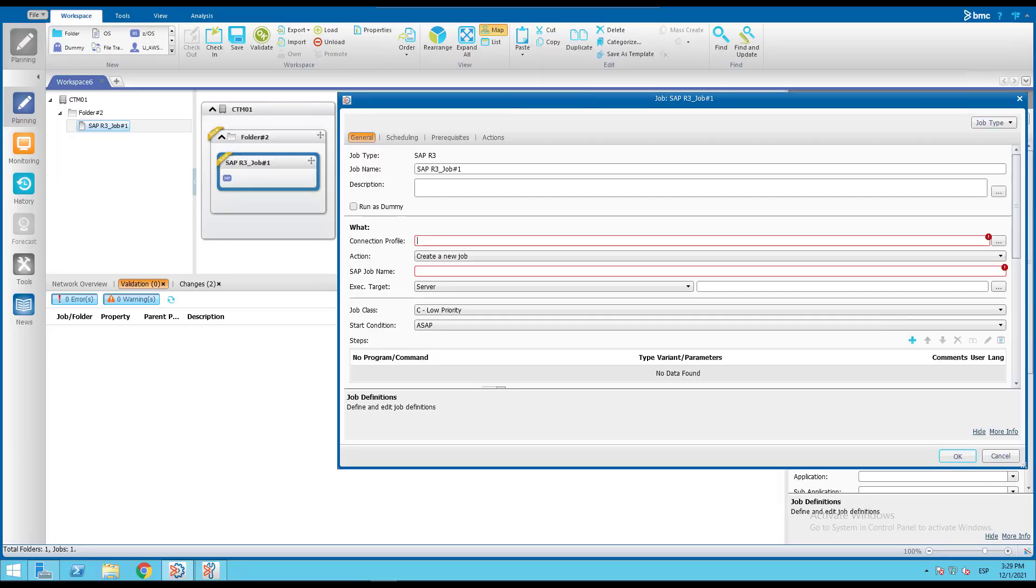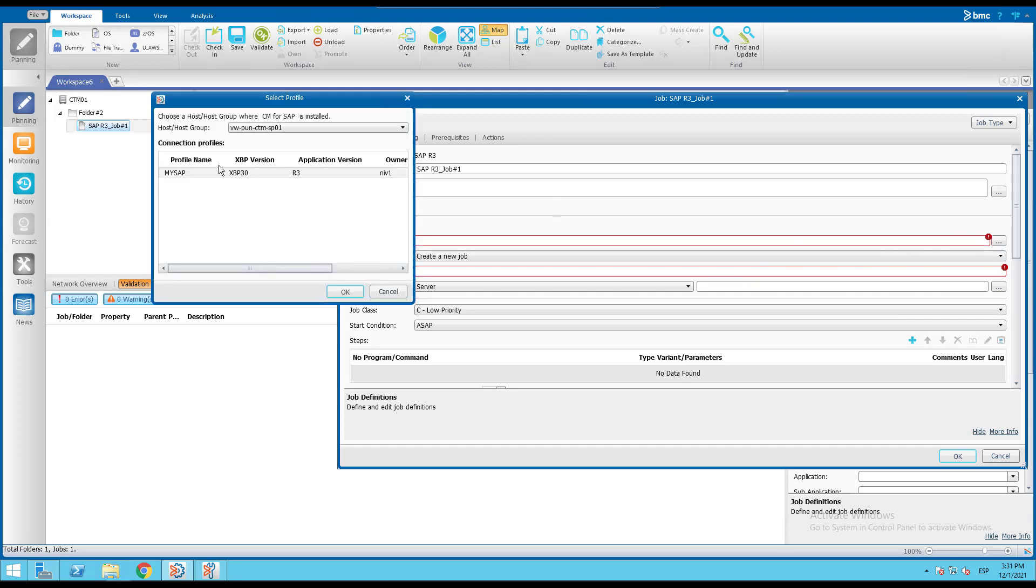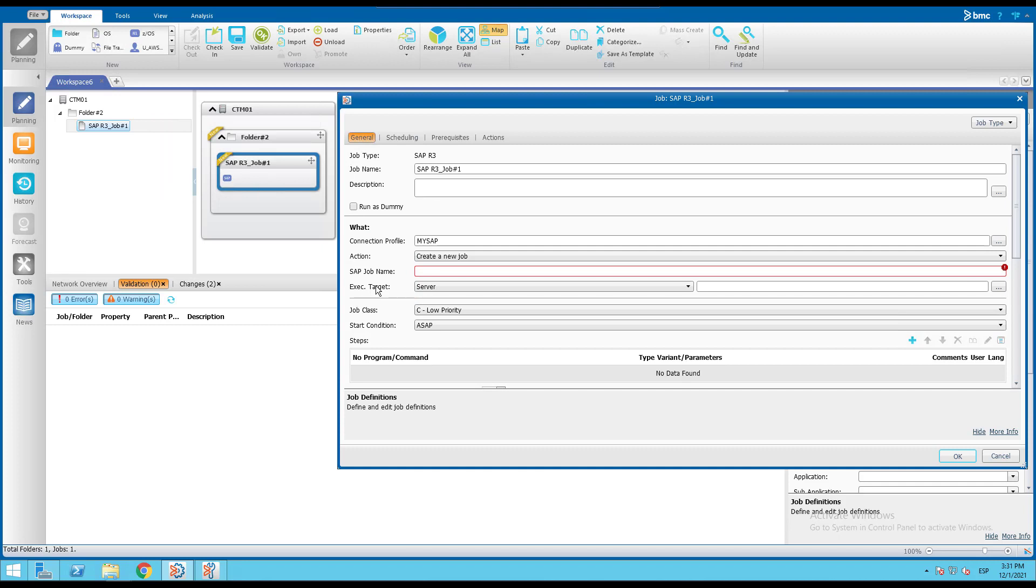We'll start from the workload automation with planning domain and create a brand new SAP R3 job. From the job form we'll select the relevant SAP connection profile and from the action field we'll select create a new job.